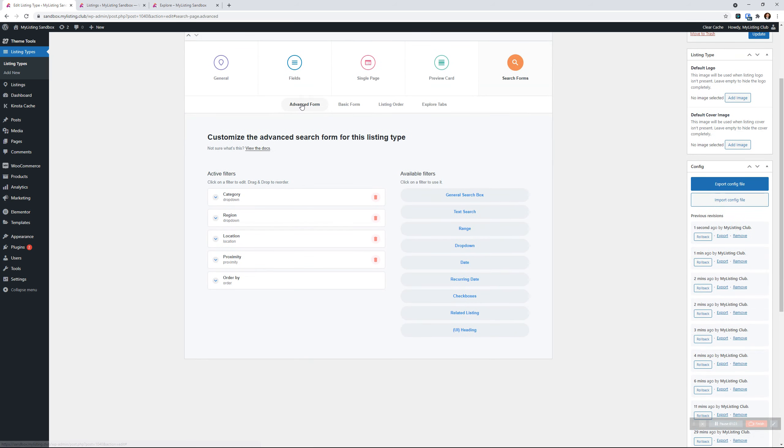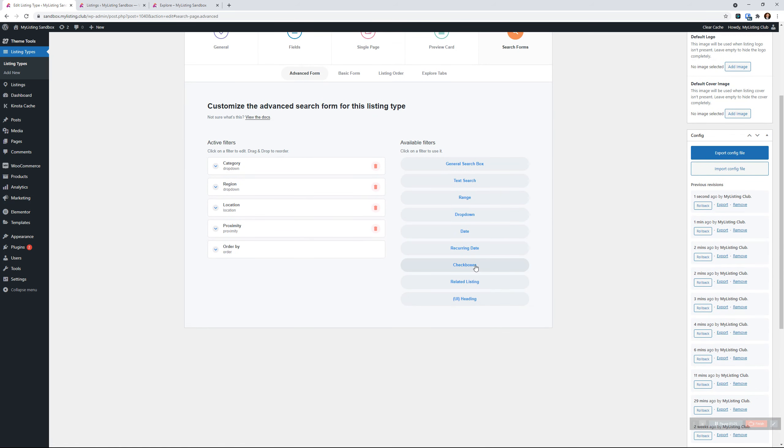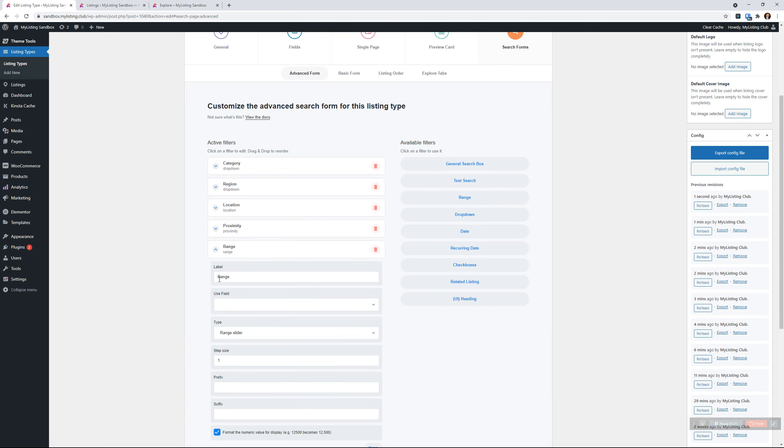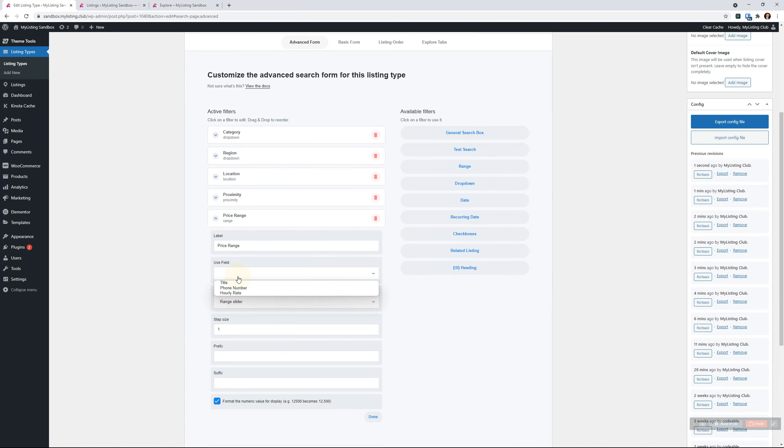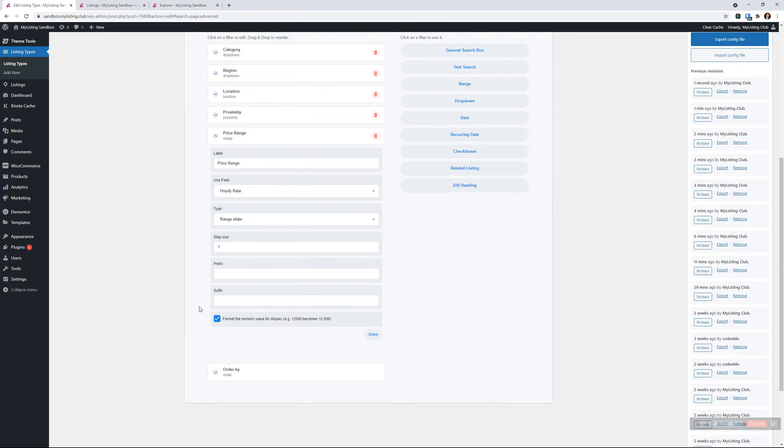We're going to jump over to our search form, advanced form, where you're going to add the range filter in here. And let's edit that. Let's call it price range. All right, and we're going to set it to use our hourly rate field that we just added.